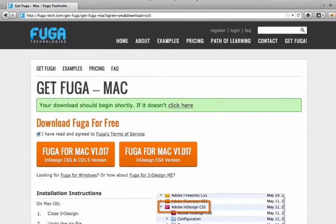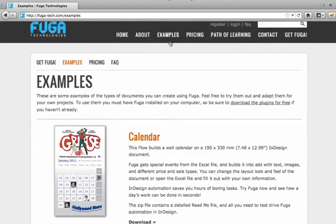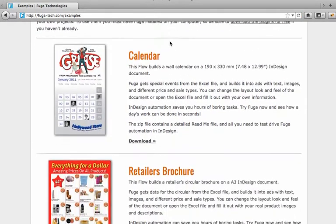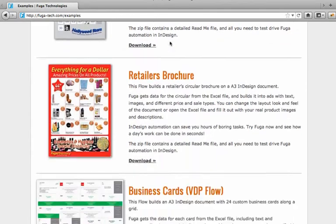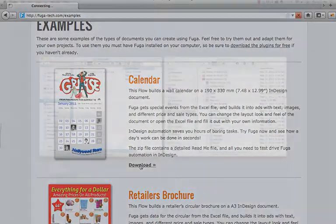The fastest way to get started with Fuga is through our examples, so while you're waiting for the plugins to download, go ahead and take a look at them. Here we have lots of examples and we're adding more all the time. For now, I'm going to download this calendar example.